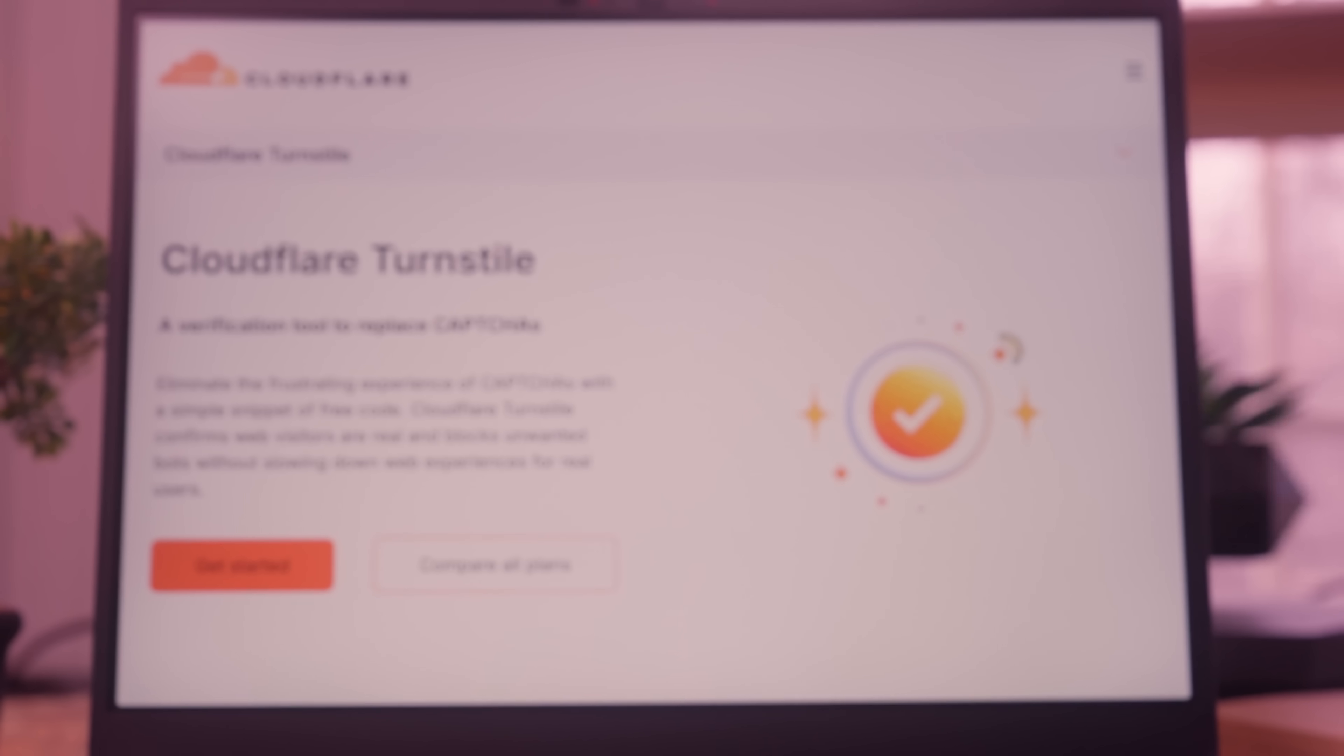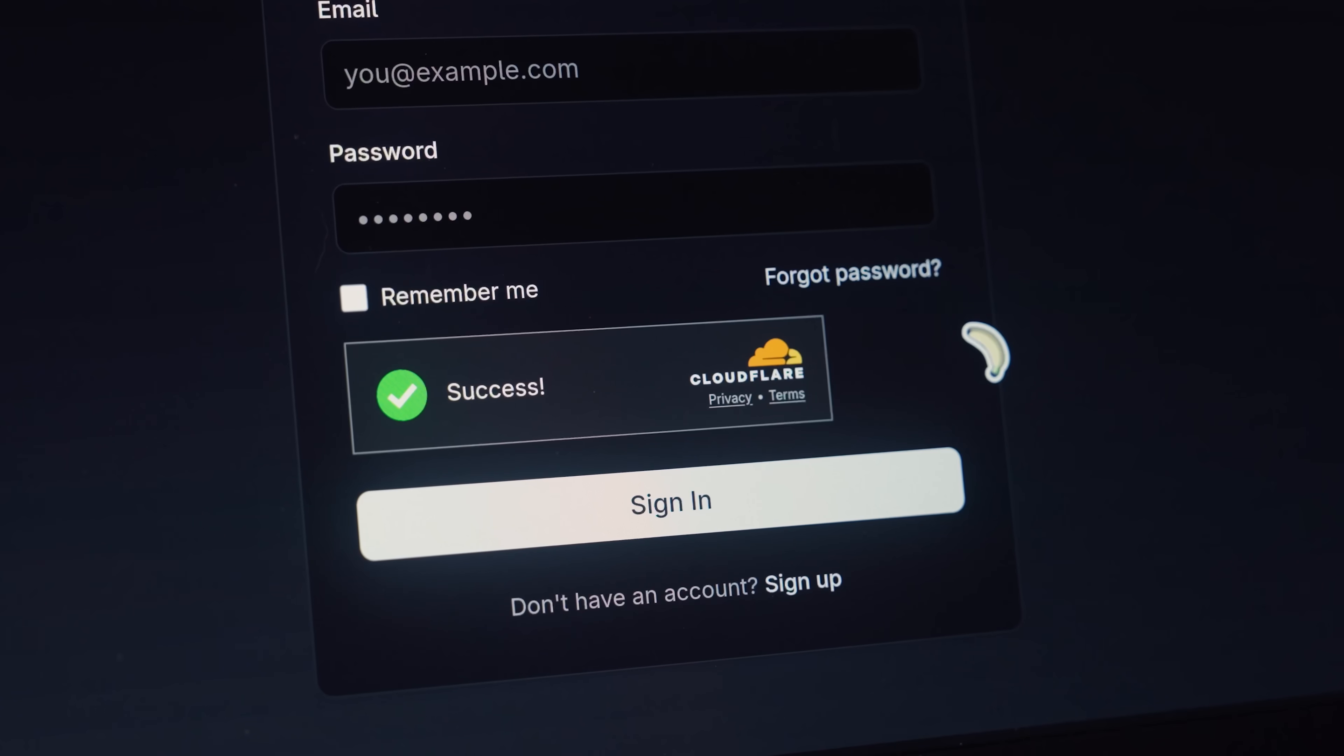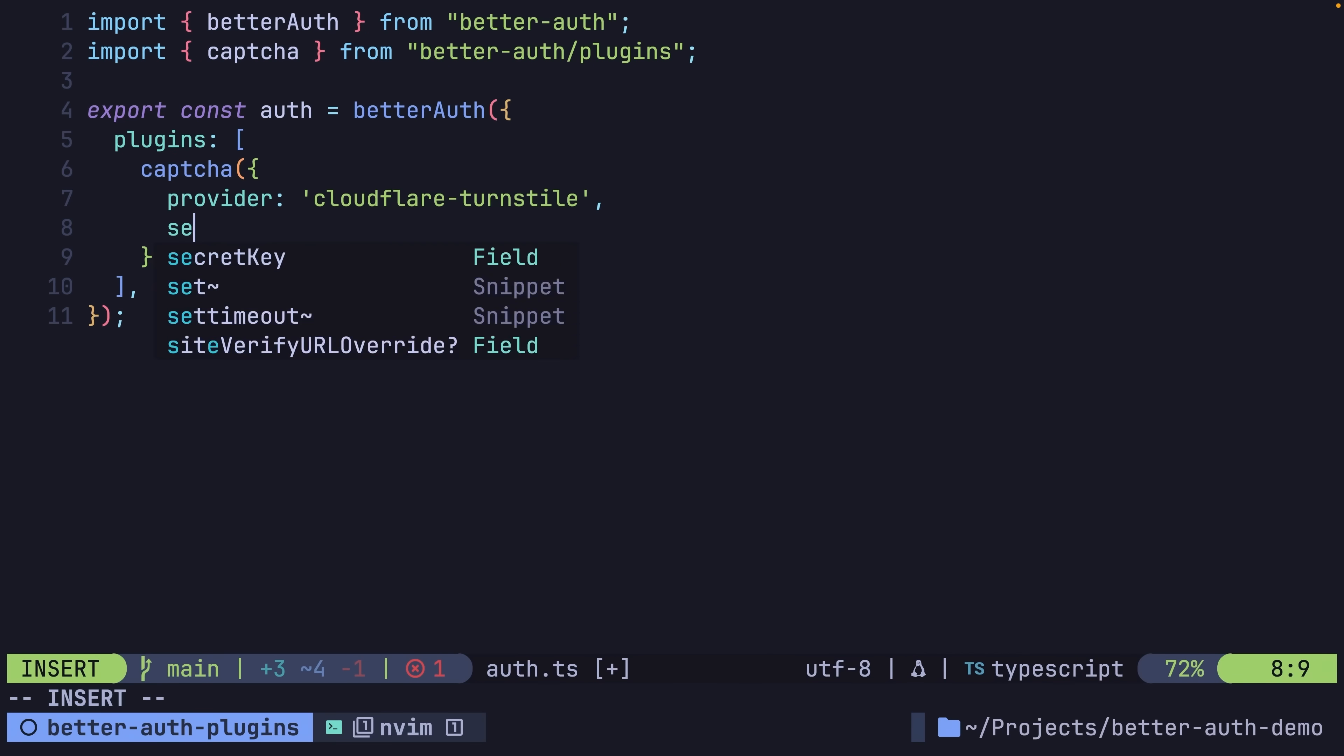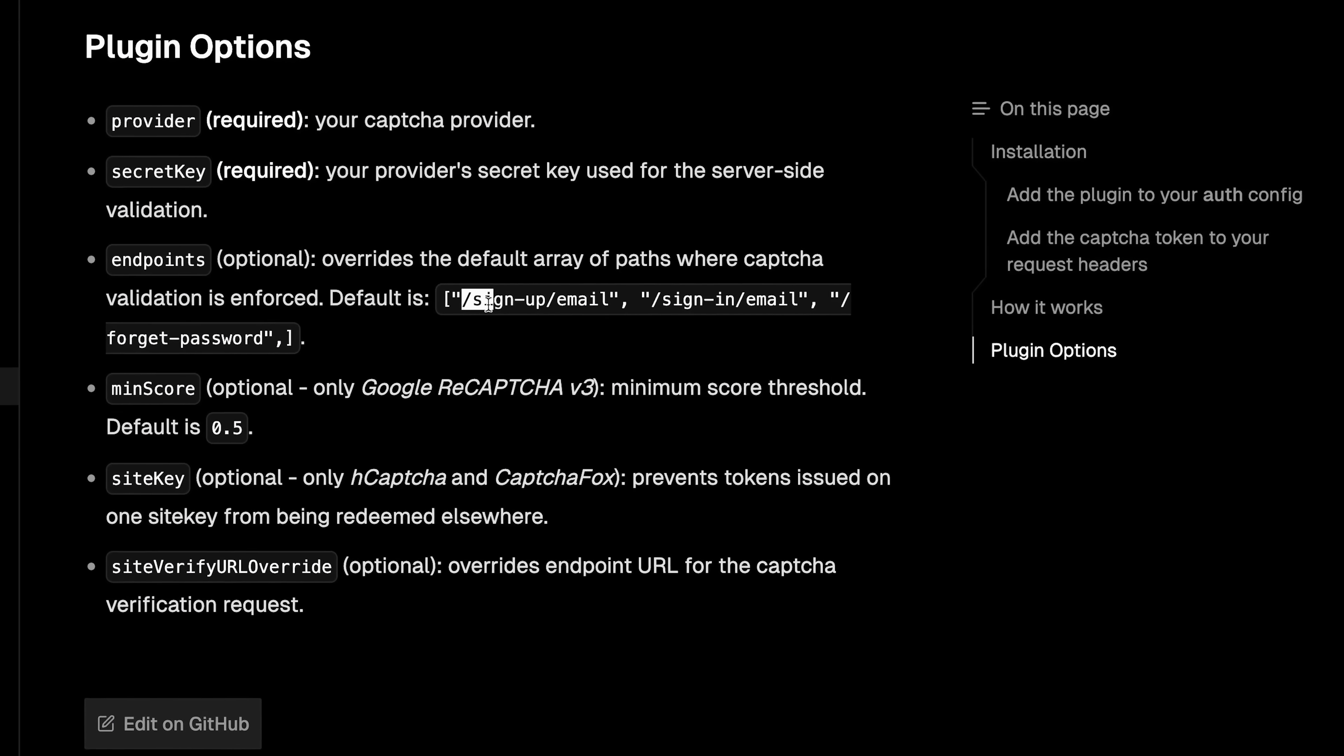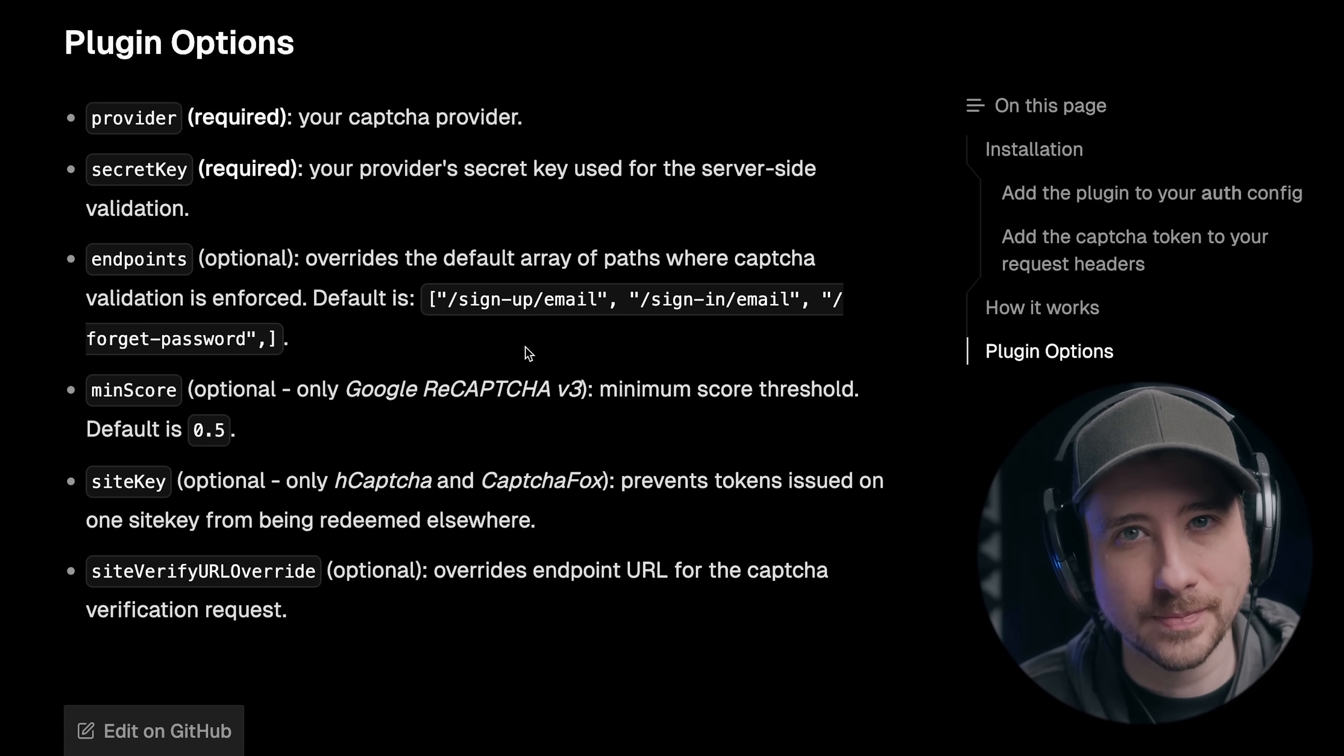The Capture service that I personally prefer to use is Cloudflare Turnstile, which I believe gives the best balance of user experience and bot protection. To set it up using BetterAuth is as simple as the code on screen - setting the Capture provider you want and then setting the secret key of that provider instance. Once the plugin is added to your project, it'll automatically protect three key endpoints: signup/email, signin/email, and forget password - all three of which are especially susceptible when it comes to bots.